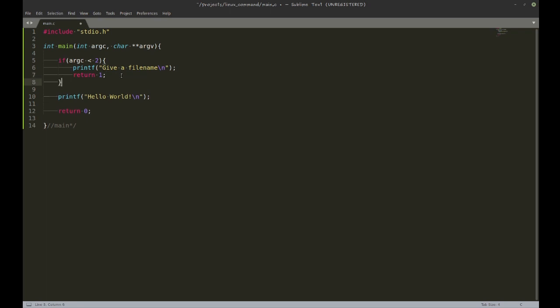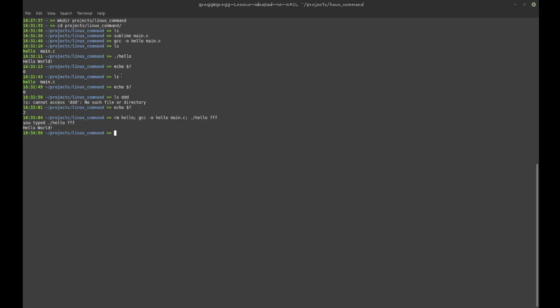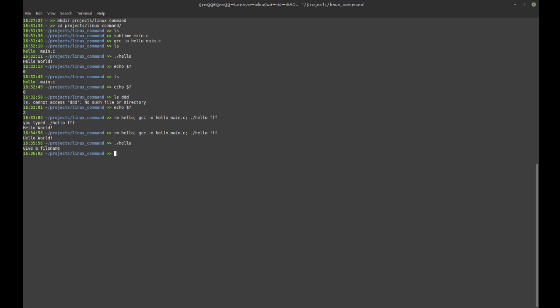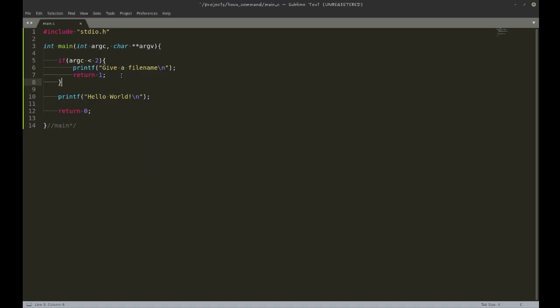There will always be at least one argument because that's the name of the command itself. So if it's fewer than two, then you basically typed in nothing after the command name, and then I will ask you to type something in. Right now, let's say nothing after hello, and then it says 'give a file name'. You see that the exit status will be one in this case, because something actually went wrong.